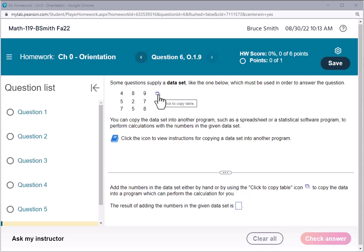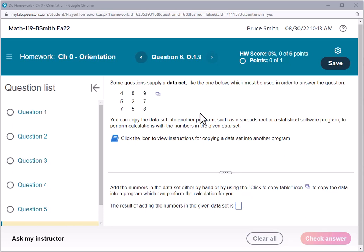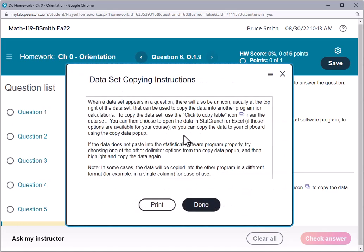For this particular question, it says we have a data set that has to be used to answer the question. It shows you that you can copy the set into a program such as a spreadsheet or statistical software program. Then it says click the icon to view instructions for copying a data set into another program.